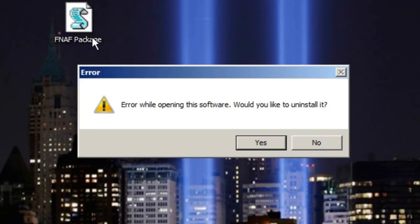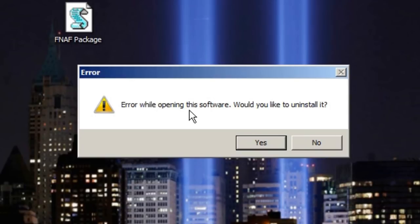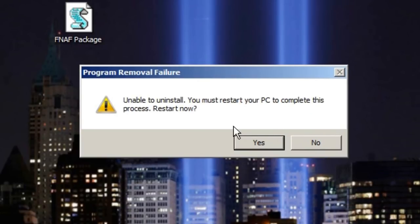I think it's a virus because the icon doesn't look right. Error while opening the software, would you like to uninstall it? Yes. You must restart your PC.